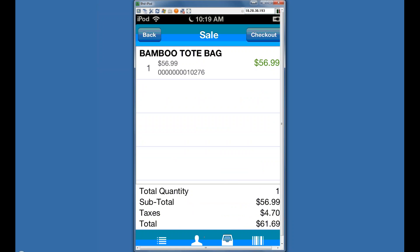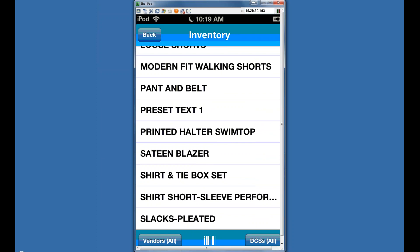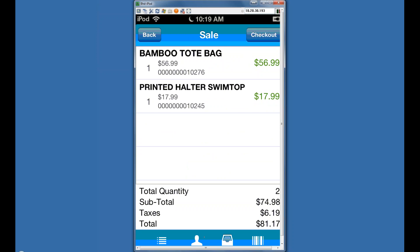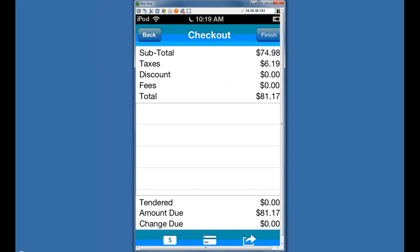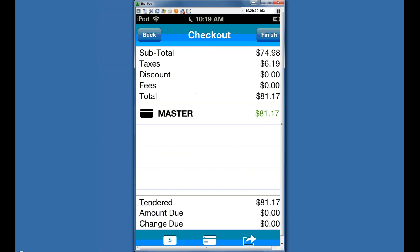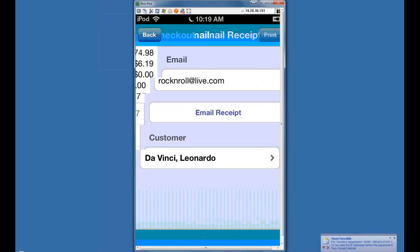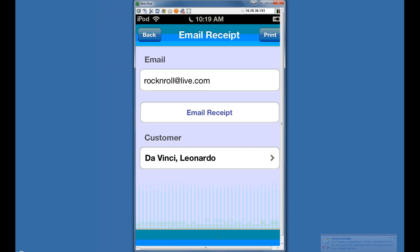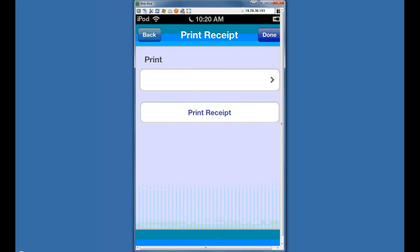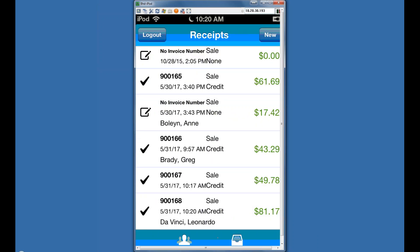You can edit the customer information, and anything you edit does go over to RetailPro, so you can actively update your customer data. We've selected a customer. The exclamation next to the head icon has now disappeared. We'll add some items — a bamboo tote bag in burgundy, and a swim top. With two items on the transaction, we go to checkout, hit credit card. The email for that customer is already filled in, so I can just email the receipt and I'm done.